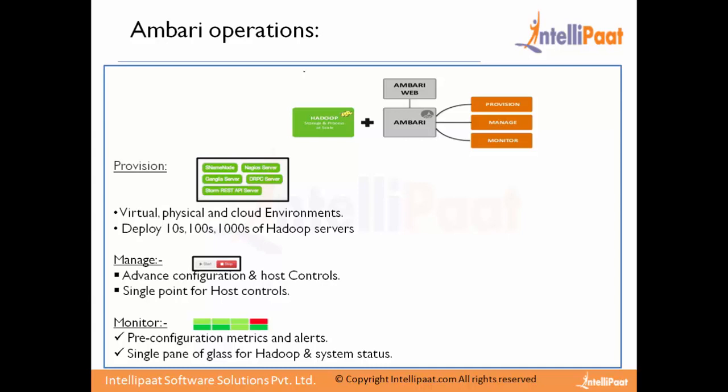Ambari uses REST APIs to automate the installation of clusters and also automates the configuration of the cluster very easily through the web front end. For integration with other tools, Ambari provides REST APIs to connect with different tools available in the market, like Teradata, HP, and Microsoft, so we can integrate these tools with our Ambari infrastructure.